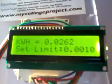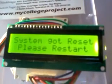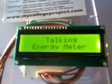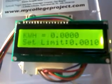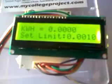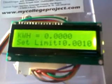The system says: 'Welcome to Talking Energy Meter.' Press the button and it announces: 'System will reset. Please restart.' Let me restart by pressing the restart button. The welcome message plays again, and the kilowatt-hour reading becomes zero. The set limit remains the same as previously configured.